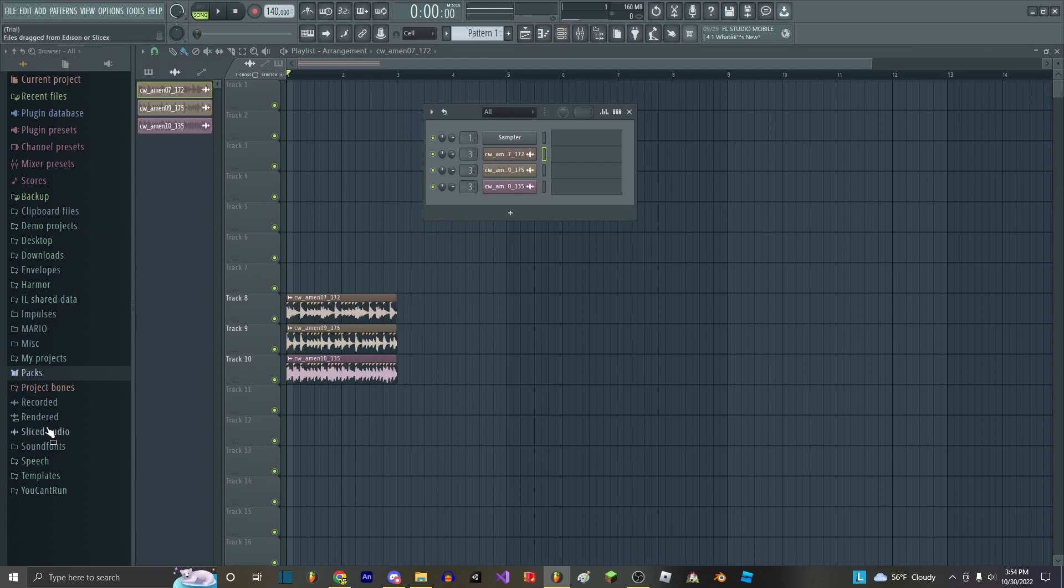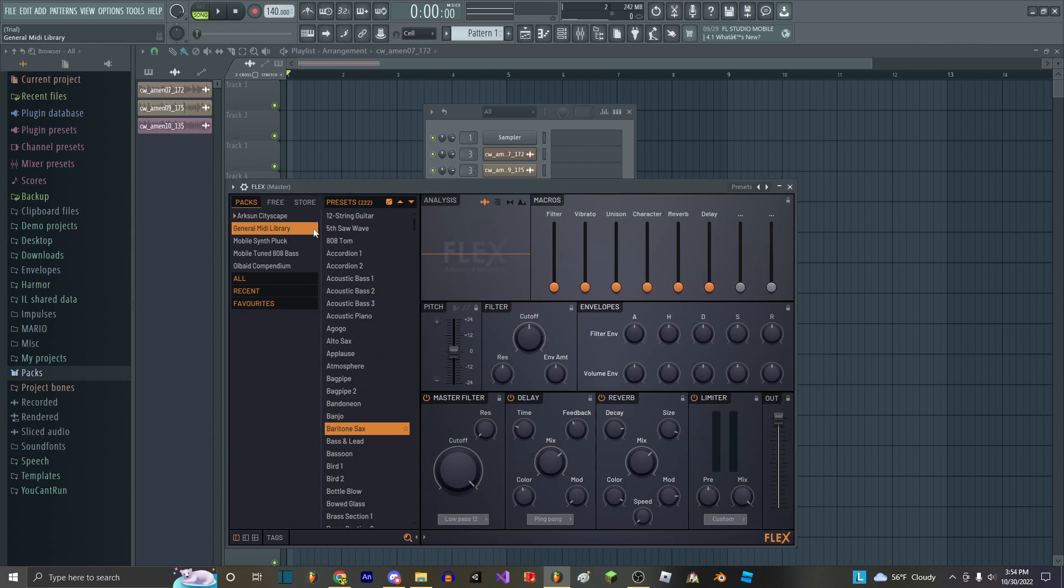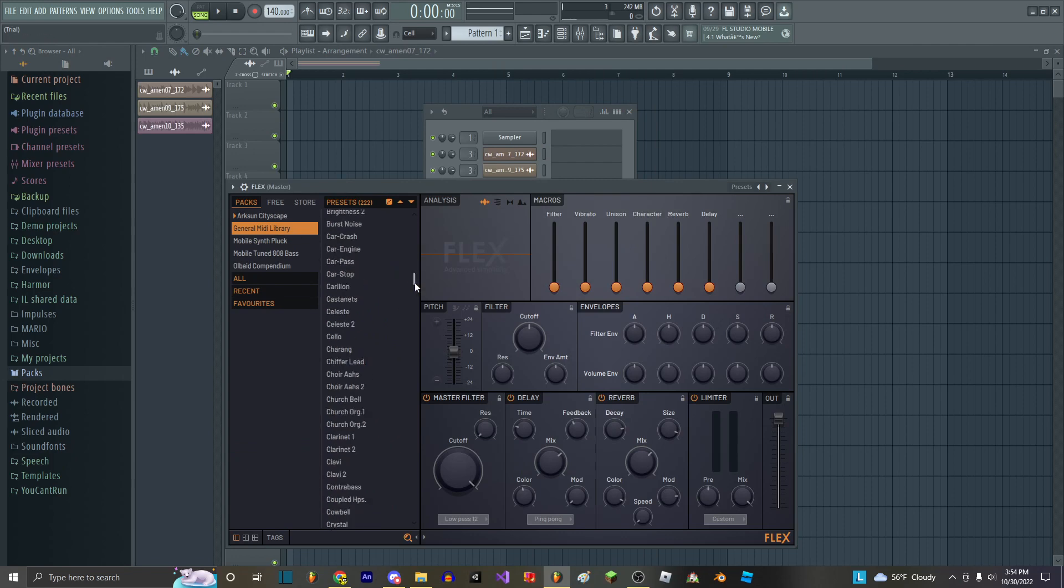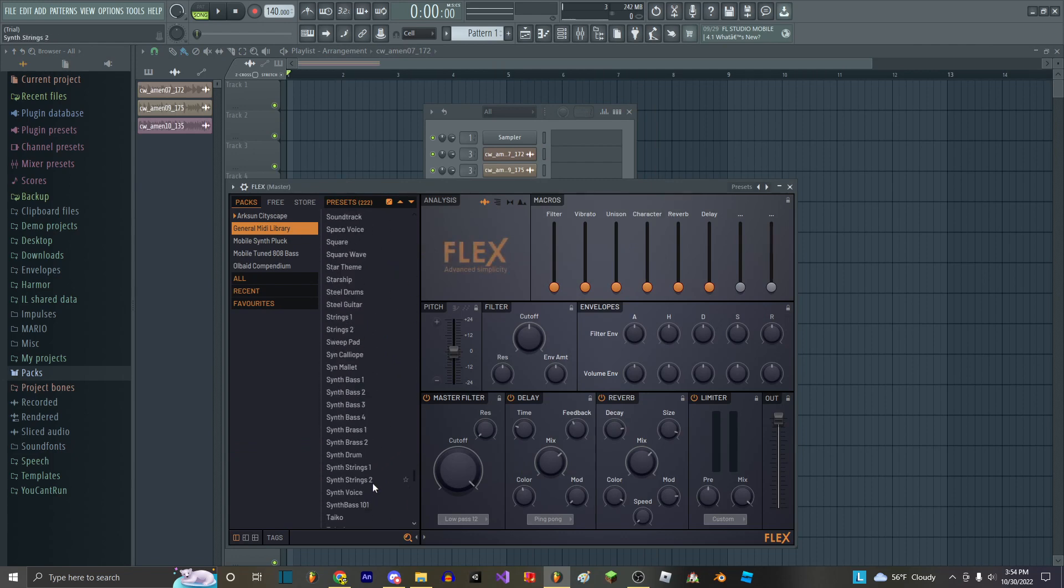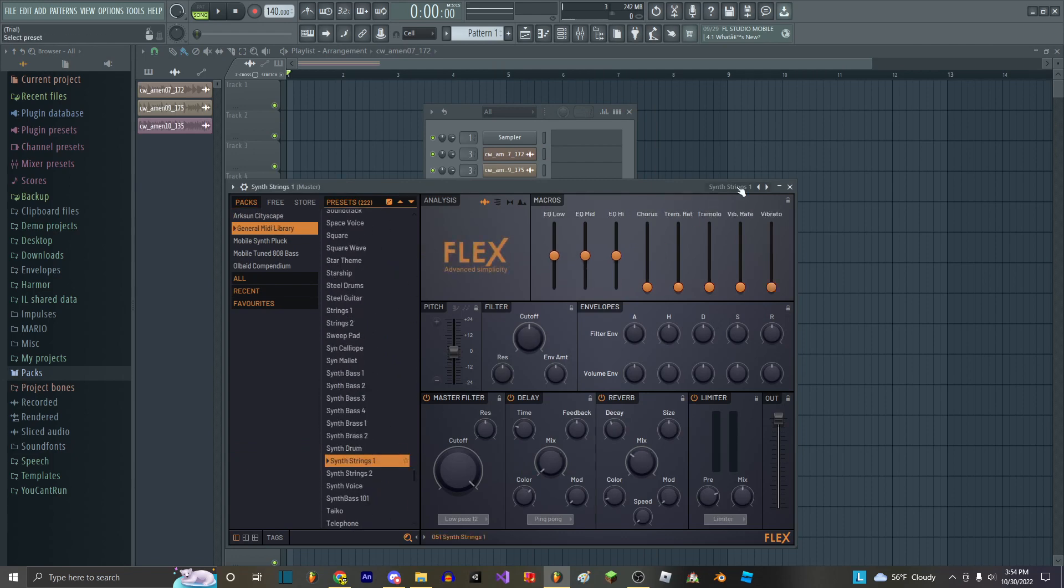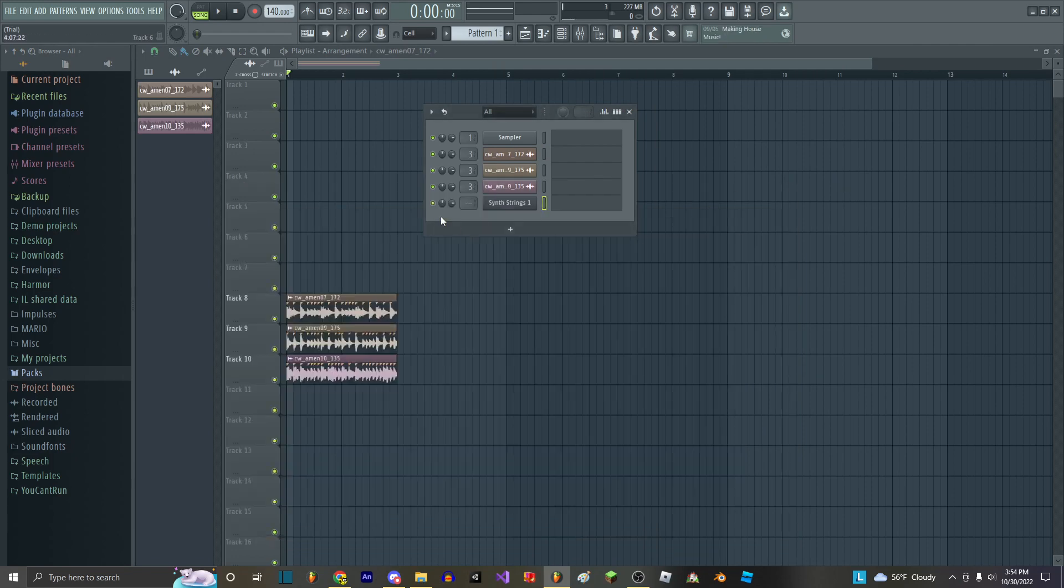After that, what you want to do is you want to get out your good friend Flex, because that's the only instrument you know how to use. And you want to go down here and you want to grab some synth strings.